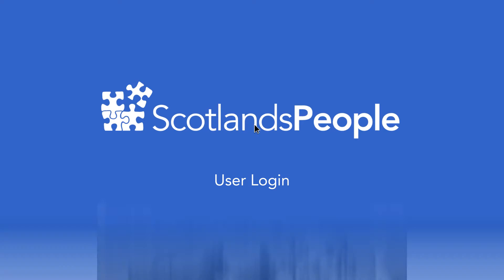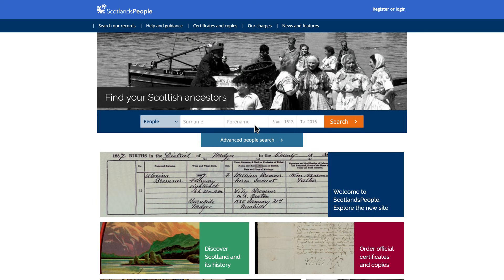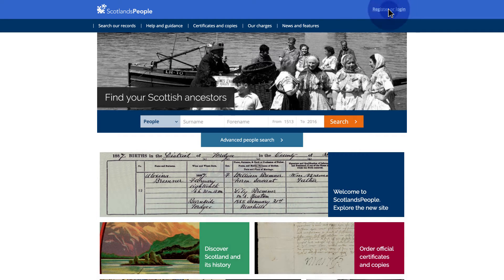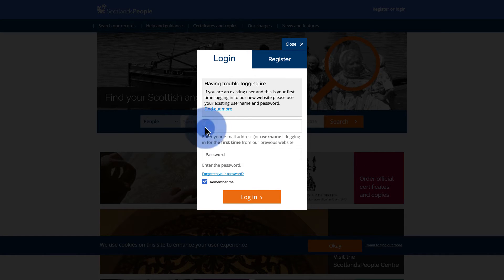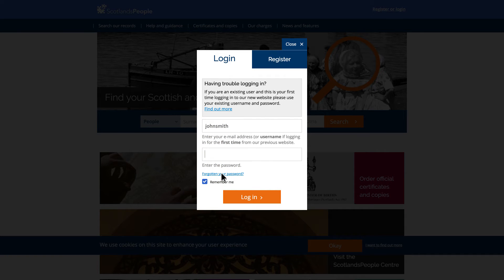To register or log in, simply click on the Register or Login link at the top right corner of the page. If you've registered previously, you'll need to enter the username and password you used for our old website.